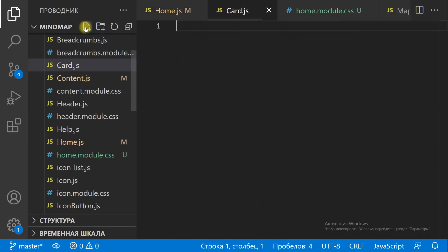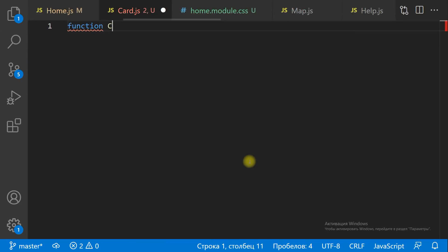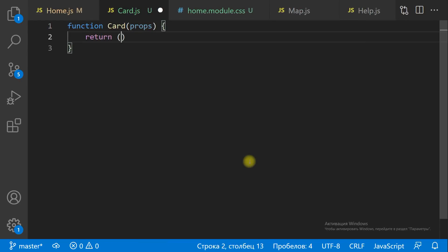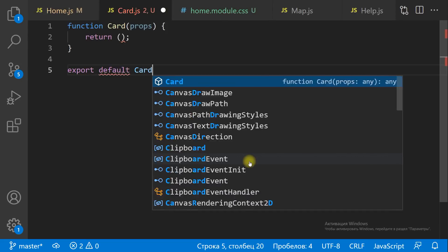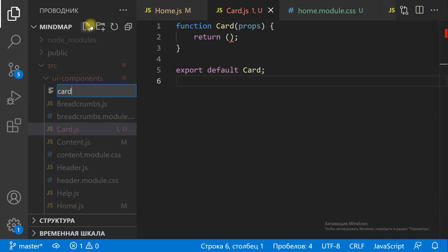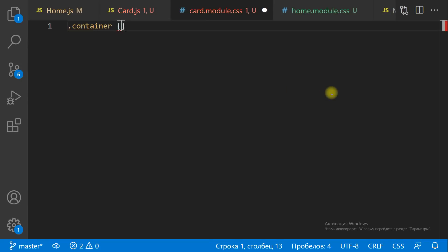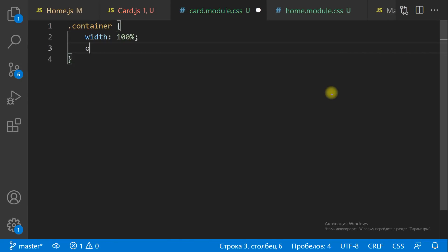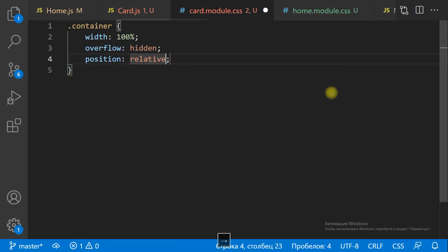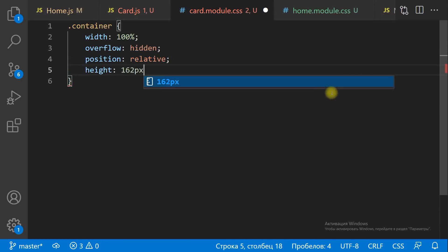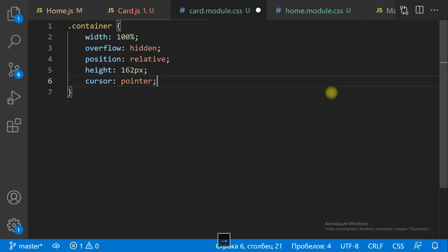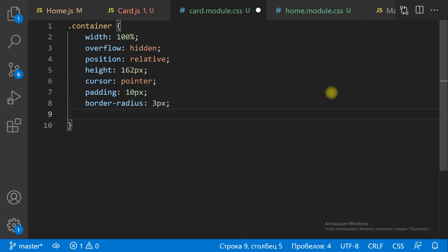Let's create a separate component for a list item on the HomeScreen, and the CSS module file for the card component — to make an item on the HomeScreen look like a card with rounded corners and shadows.